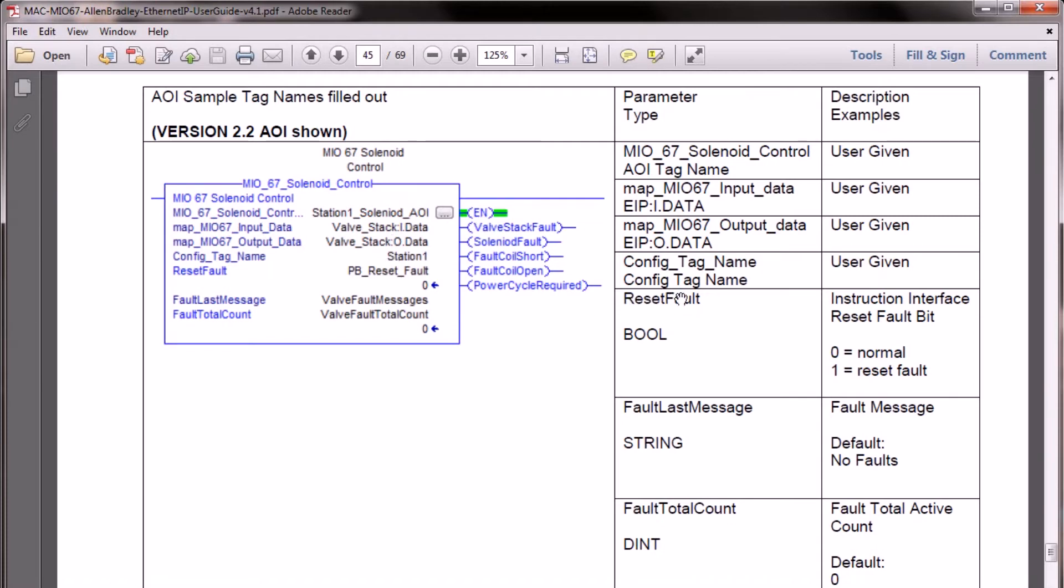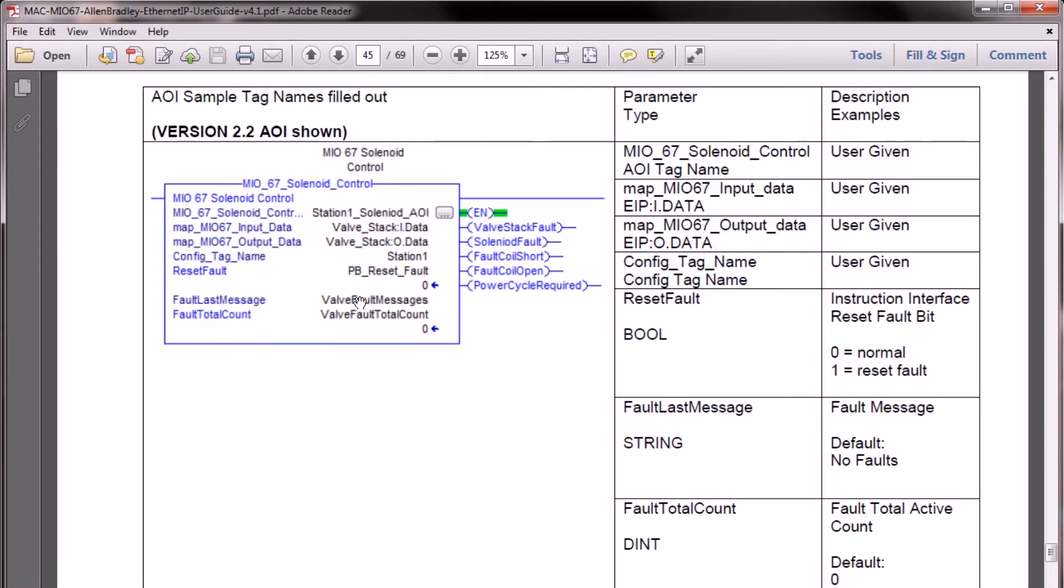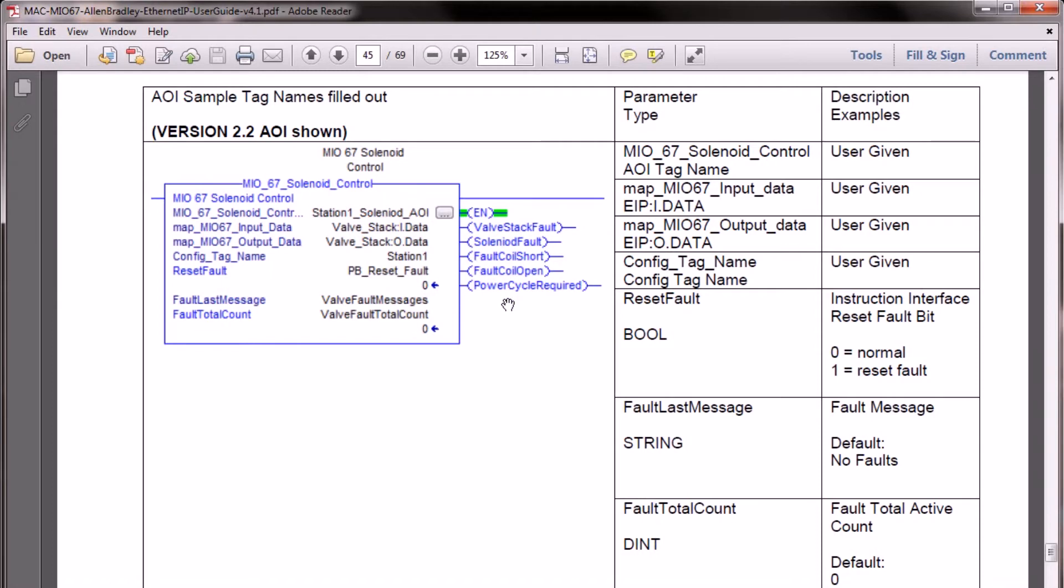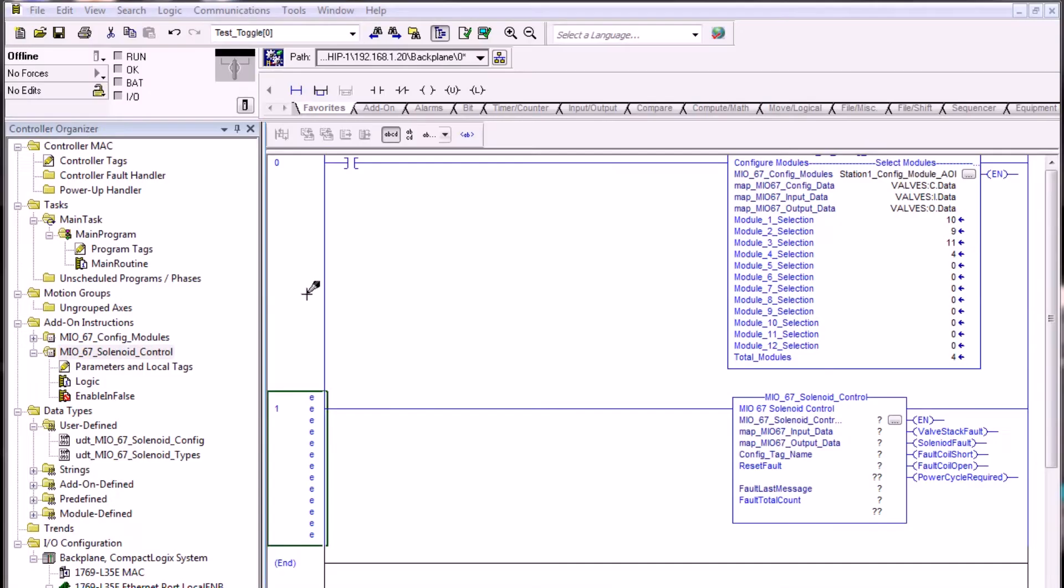For example, if we're setting up a tag name for the reset fault, such as pb for pushbutton, we will need to make sure that this is a boolean type. Here we see that the fault last message requires a string type. We will be setting up the tags inputs here and also learning about the output status bits over here. These will be talked about and demonstrated later in the video series.